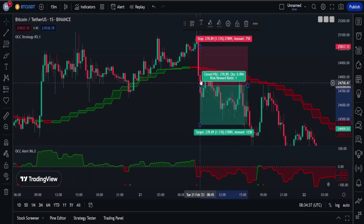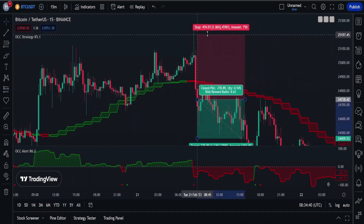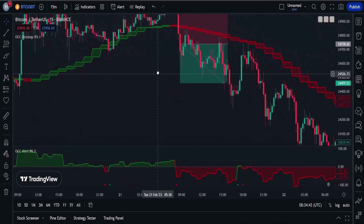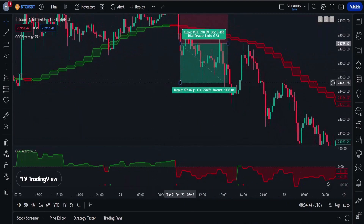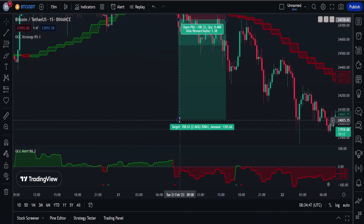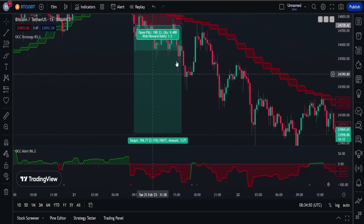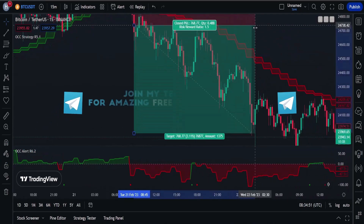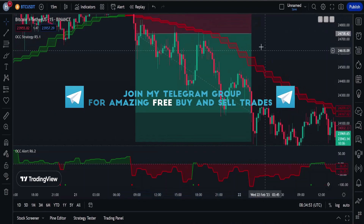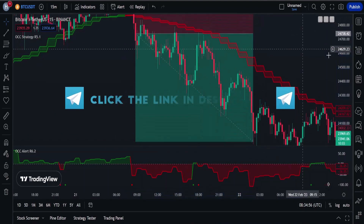I will open a sell position here. Our stop loss will be placed at the high of the previous market structure, right here. The risk-to-reward ratio will be 1 to 1.5, and you can see the market has completely hit the target.